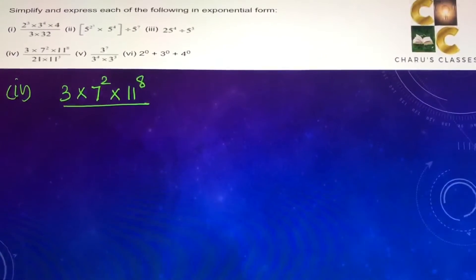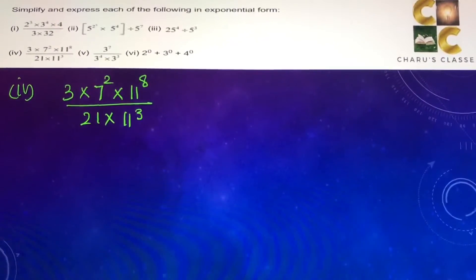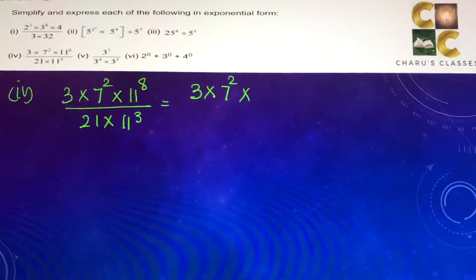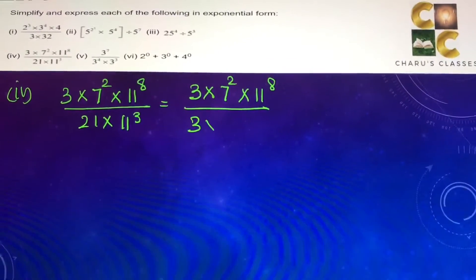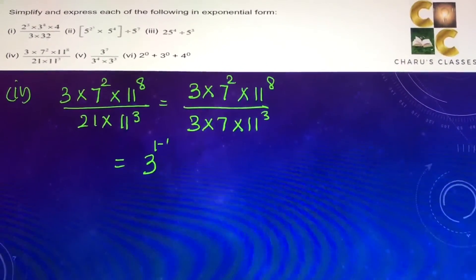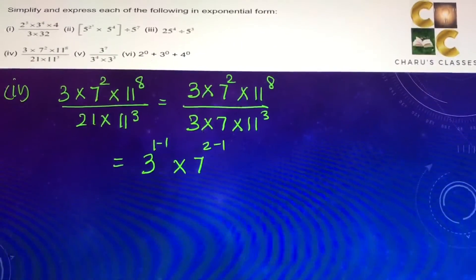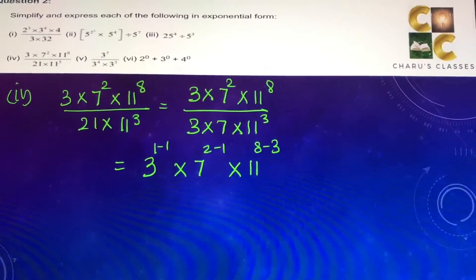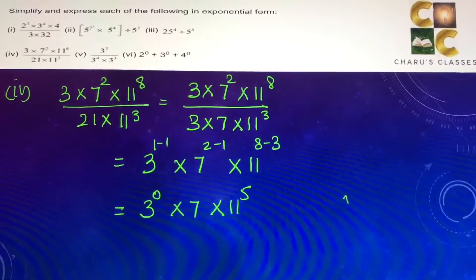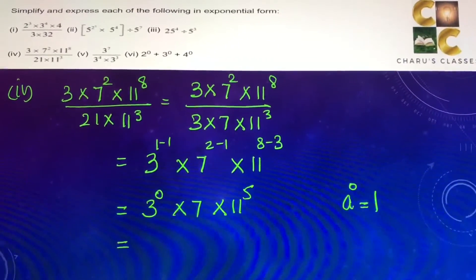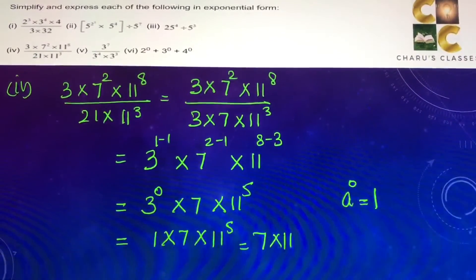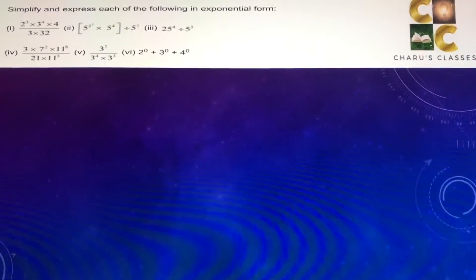Fourth part: 3 into 7 to the power 2 into 11 to the power 8 by 21 into 11 to the power 3. Here 21 can be written as 3 into 7. So we have 3 into 7 to the power 2 into 11 to the power 8 by 3 into 7 into 11 to the power 3. This gives 3 to the power 1 minus 1 into 7 to the power 2 minus 1 into 11 to the power 8 minus 3, which is 3 to the power 0 into 7 into 11 to the power 5. Since 3 to the power 0 is 1, the answer is 7 into 11 to the power 5.